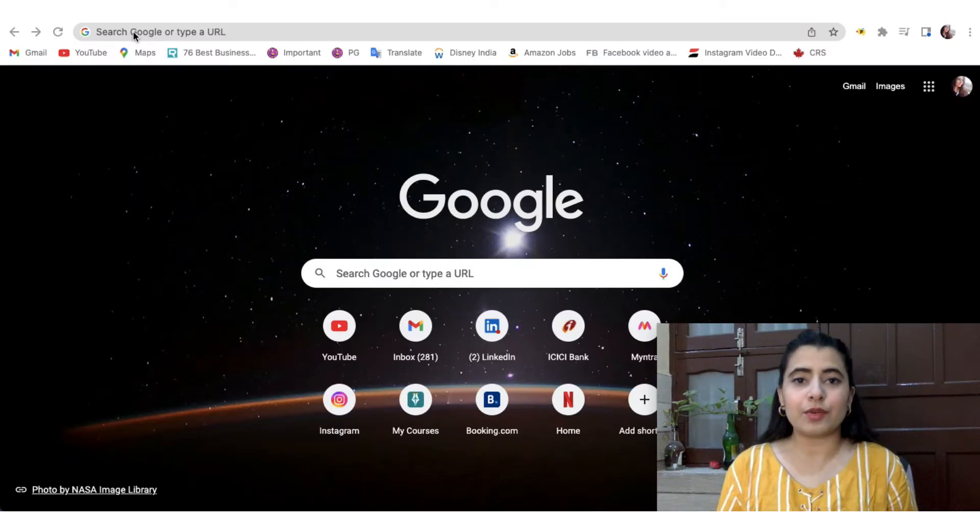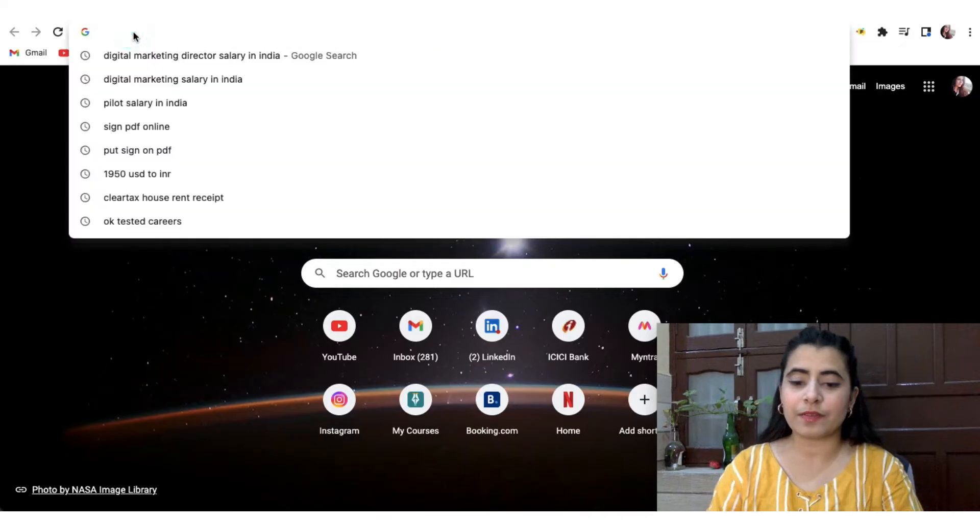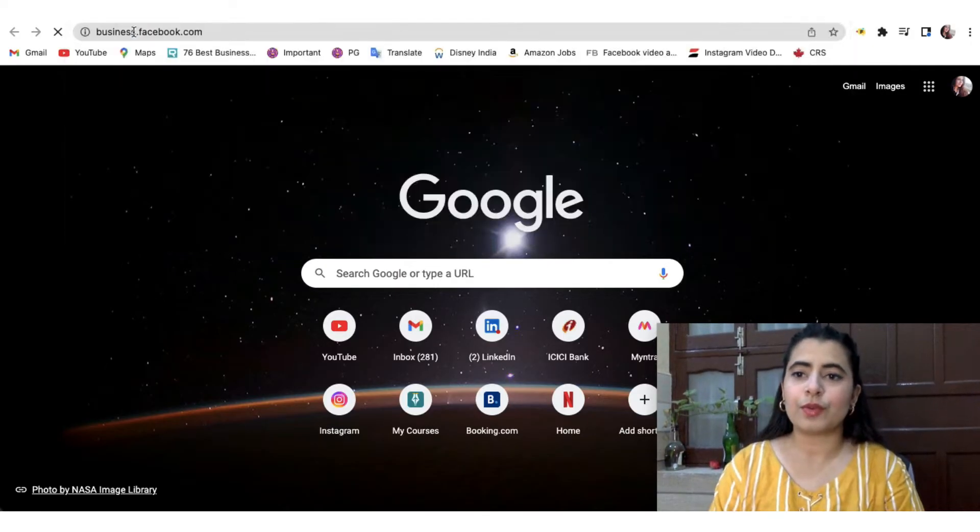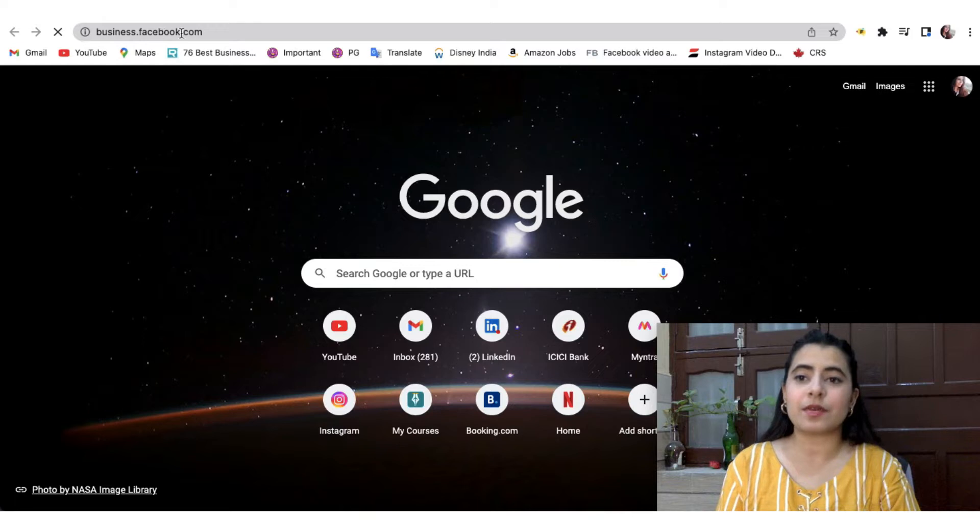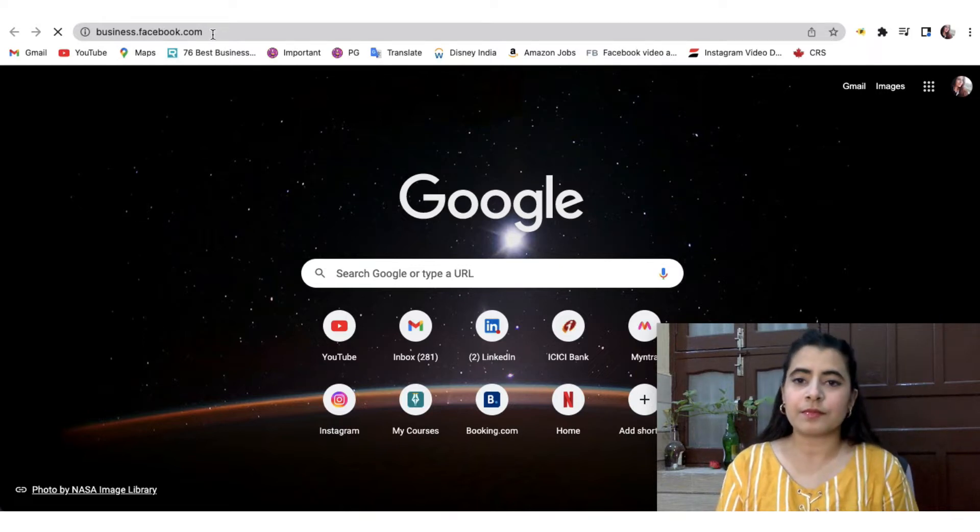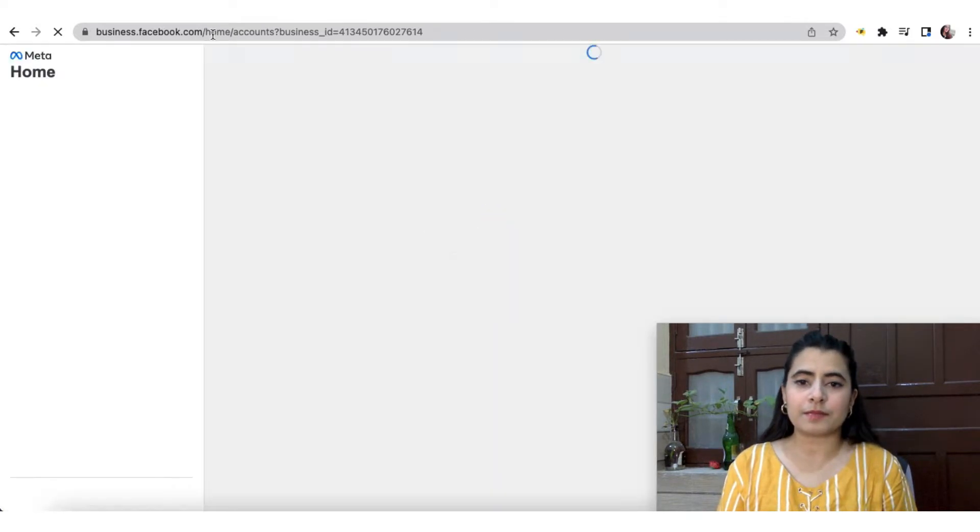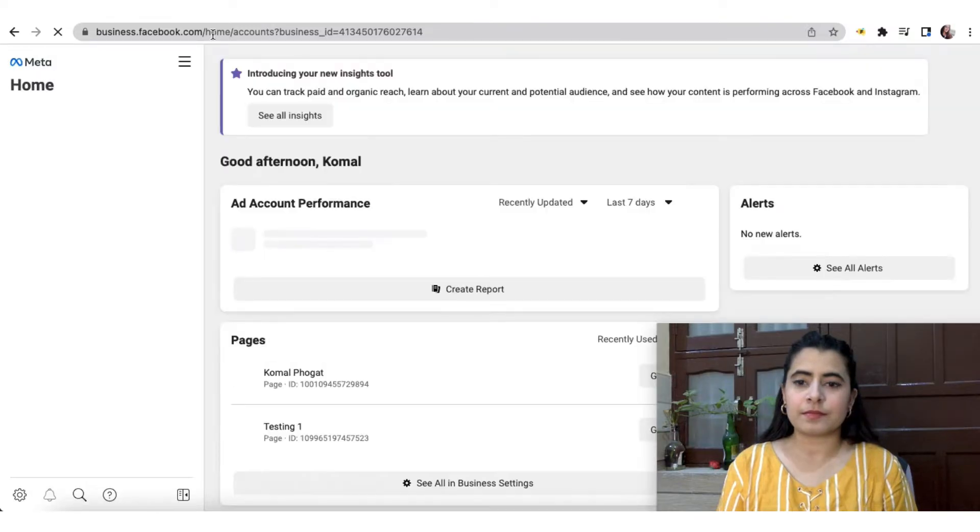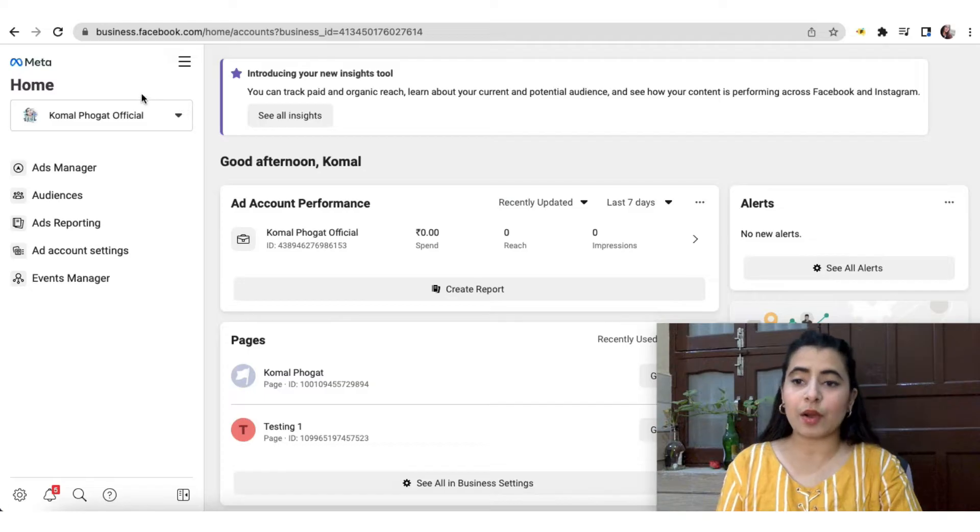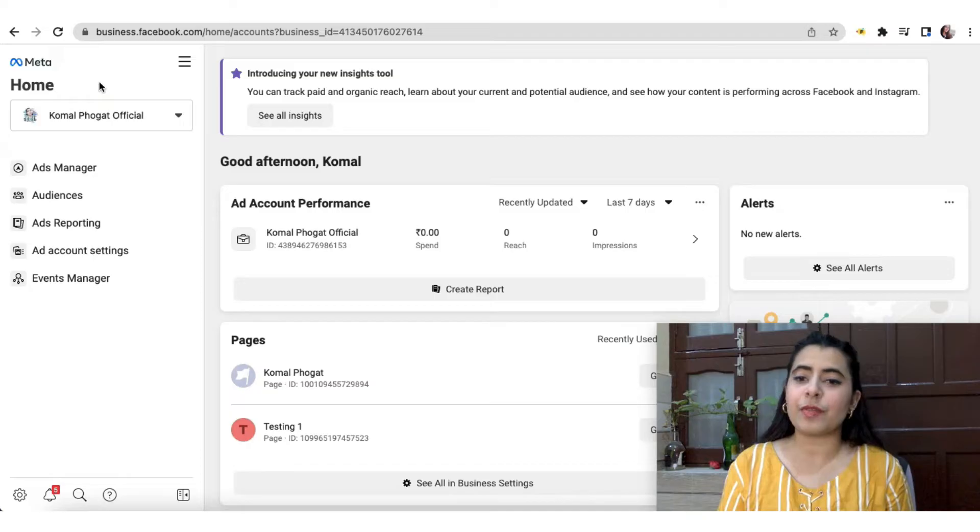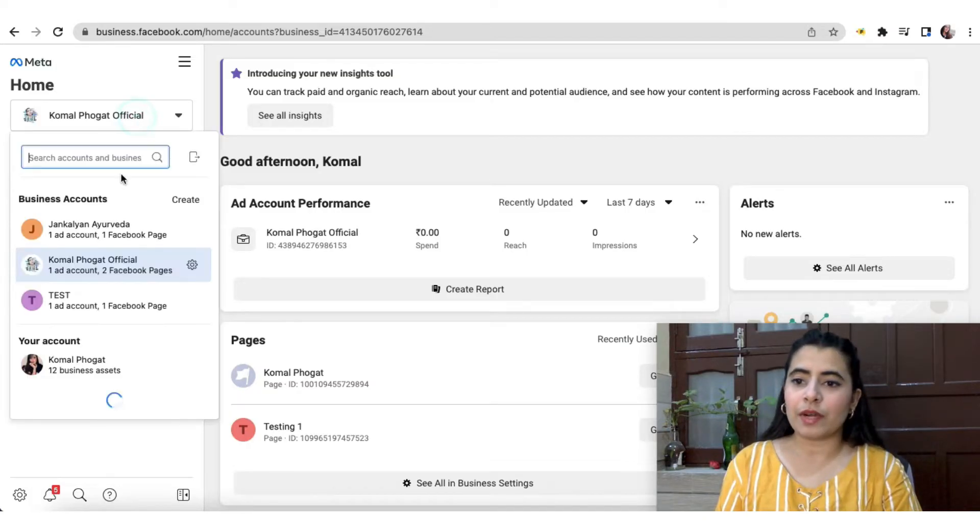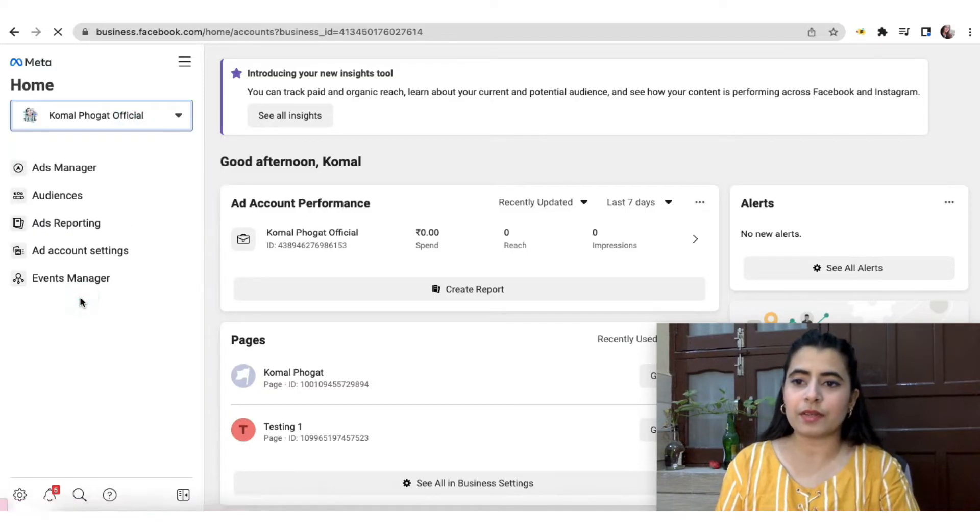So the first thing that we'll do is that we'll go to our business manager in Facebook. You can go there by simply putting in the URL business.facebook.com. Let's wait for it to open up. All right, so it has opened up and now from here you can select the account that you would want to change the payment settings of. So I have already created a test account over here. So I'll open that.